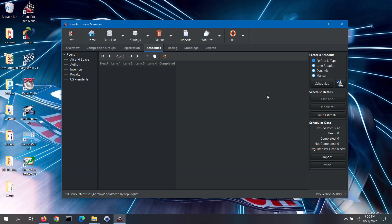To create a schedule, first select the group from the list on the left for the current round. Then over on the right, select the scheduling method that you want to use. The software has three built-in schedulers. Perfect N-type schedules make sure that every racer runs down each lane of the track, all racers run the same number of times, and racers face a variety of opponents. Lane rotation schedules are similar, but are not as good at having racers face a variety of opponents. Dynamic scheduling aims to have as many racers as possible win a heat; as racing progresses, slower racers race against other slower racers and faster racers against other faster racers. Each of these schedulers has pros and cons, covered in the software's help file.